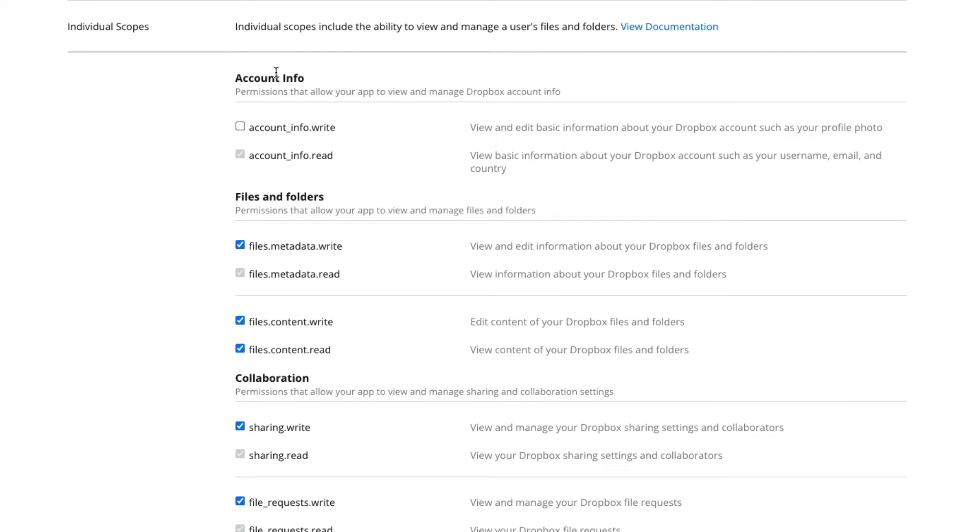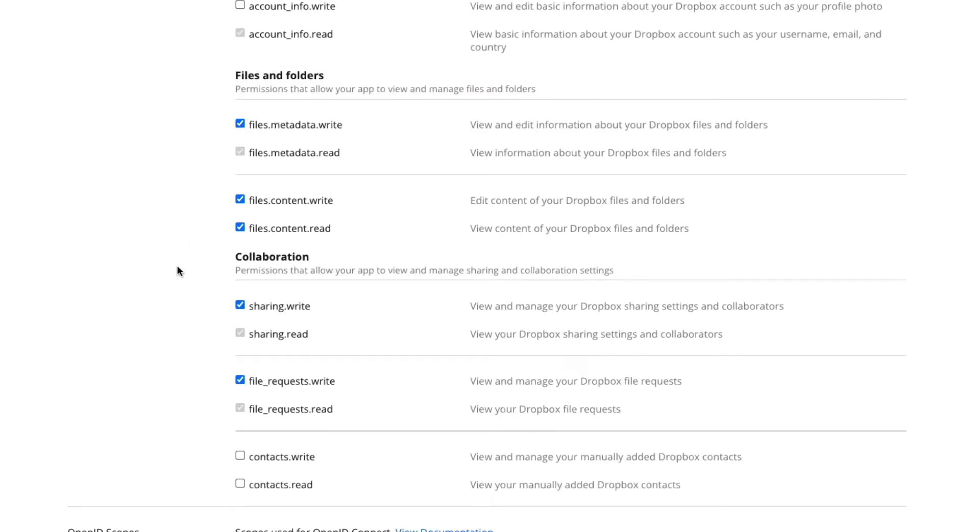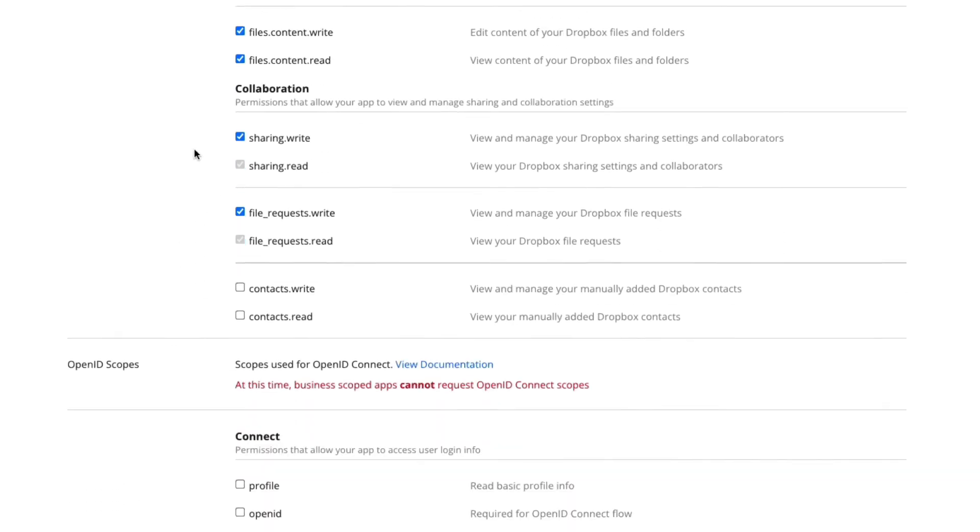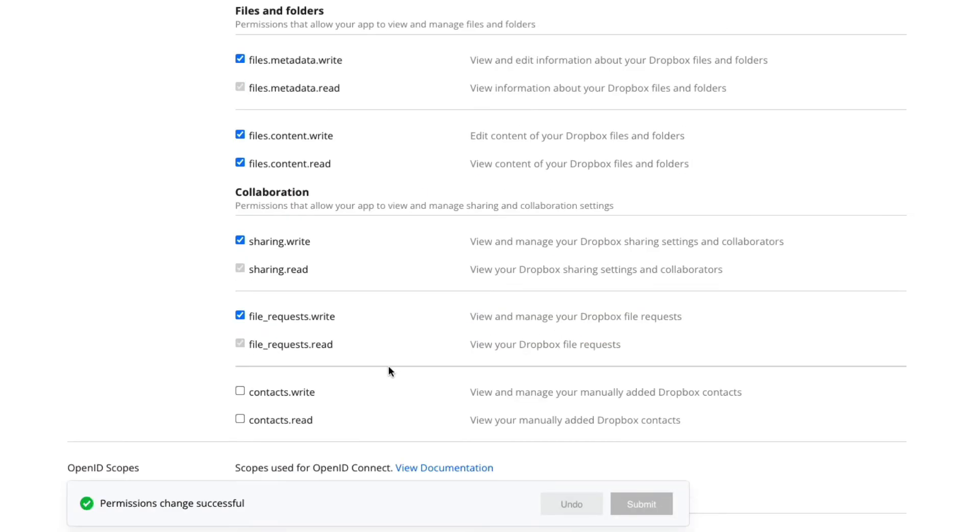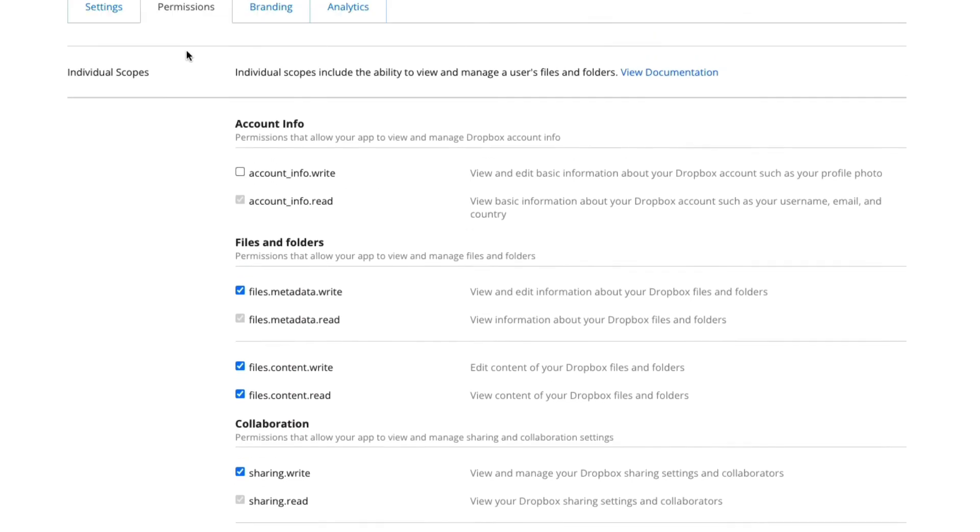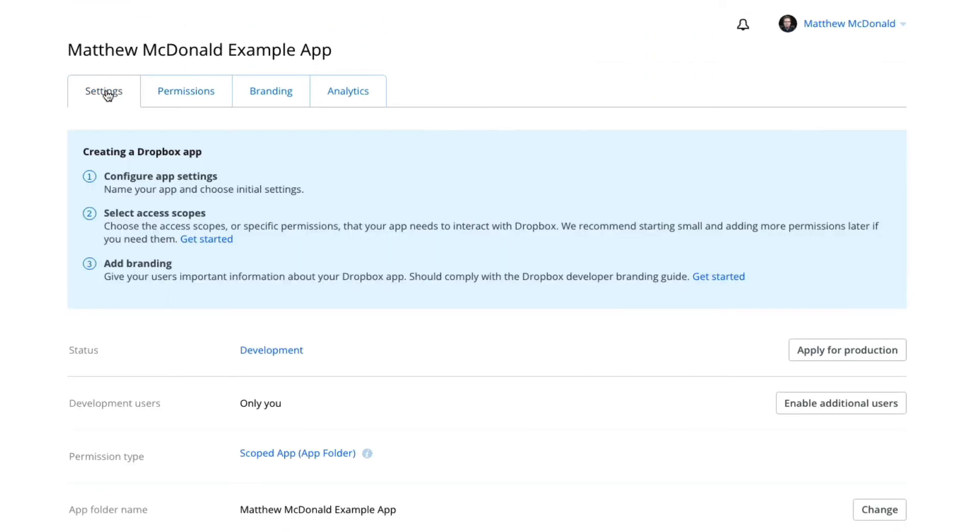Now we don't need contact permissions and we don't need account permissions. So once we've set those up, let's submit our changes down the bottom here to save the changes. And now we're going to head back to the settings here.